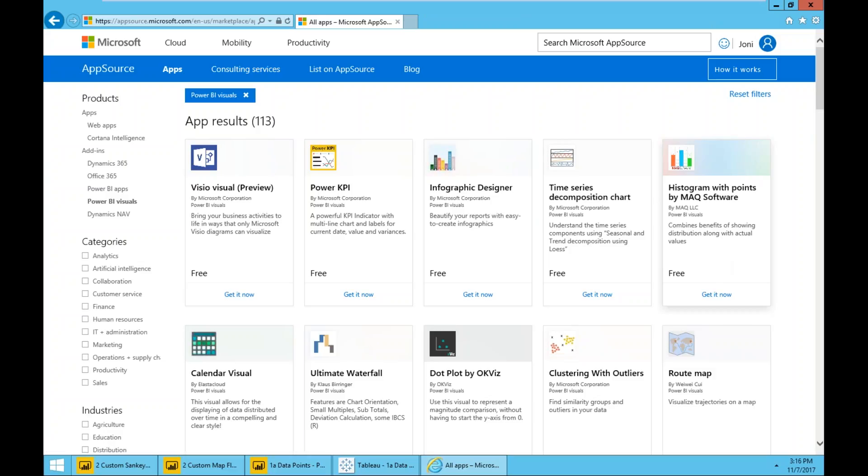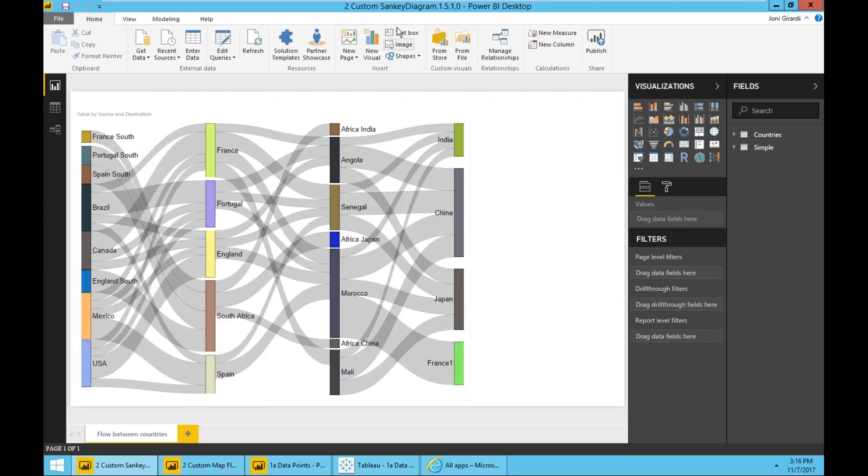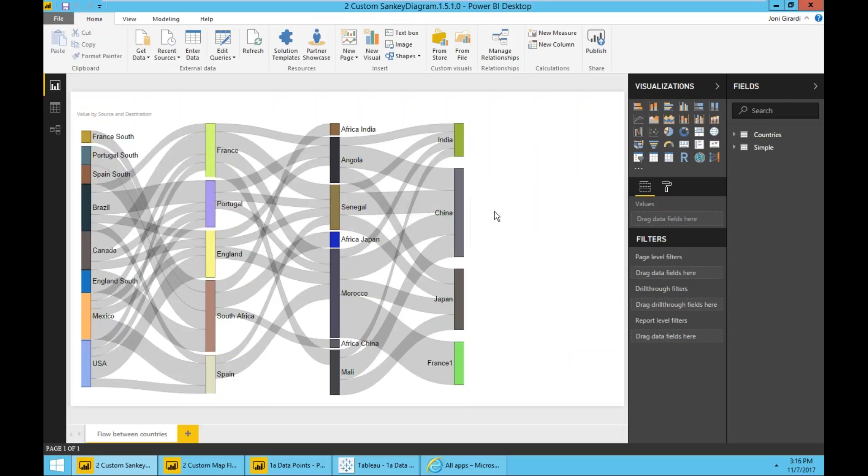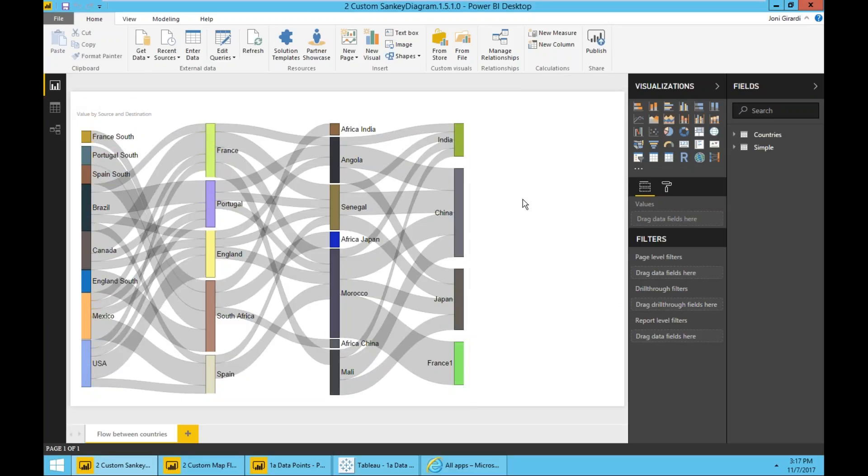Just to give some examples here, this is a Sankey diagram that shows a flow of information from one country to another to another to another. Very easy to set up - I actually did it. It was very straightforward, didn't require any expertise in complex programming, just plug and play.